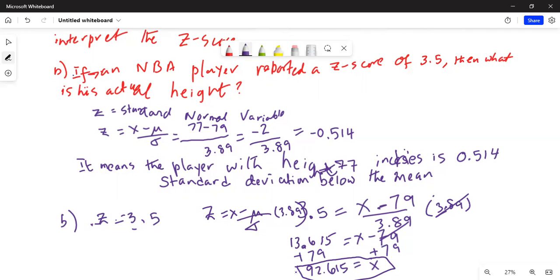The NBA player whose z-score is 3.5 has an actual height of 92.615 inches. I'll stop here today. If you have any questions or comments, please write me a note and I'll get back to you right away. If you like this video, please give me a thumbs up and let your friends know. Subscribe to my channel by hitting the red subscribe button. Thanks for watching, take care, have a nice day, see you next time.